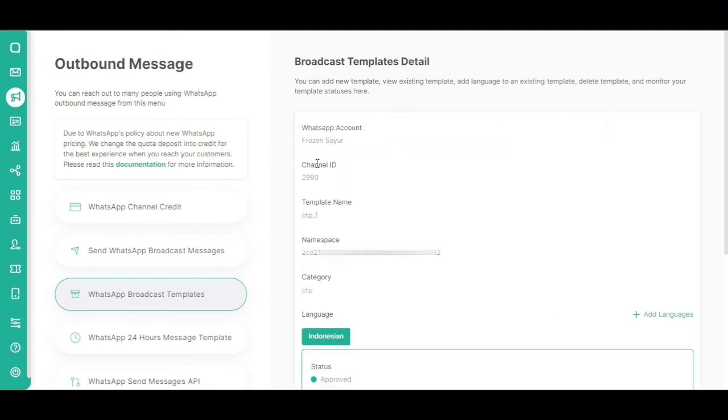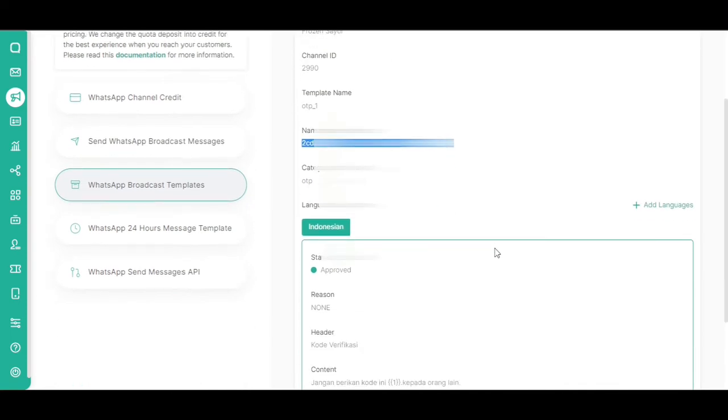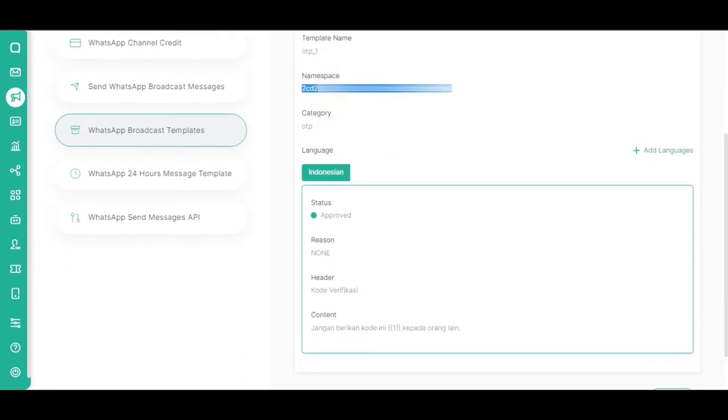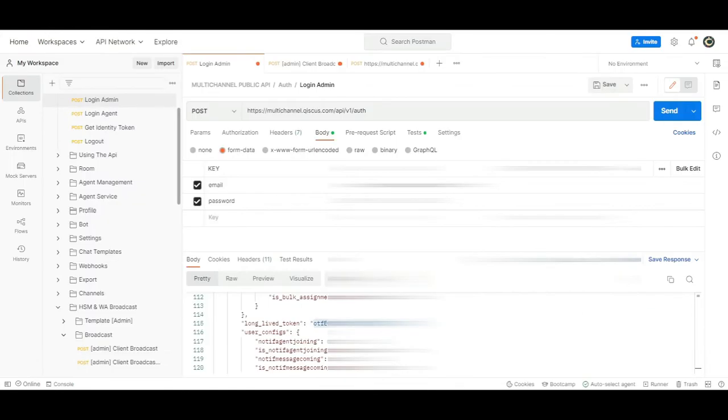Then, click View. You will then see information pertaining to channel_id, template_name, namespace, and more, which will be used in the next step.